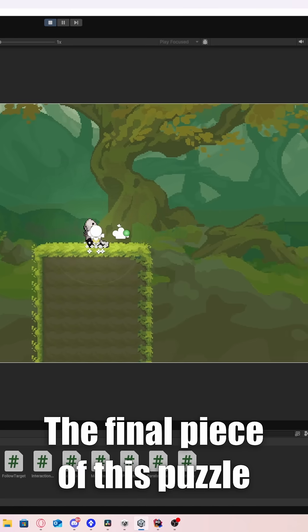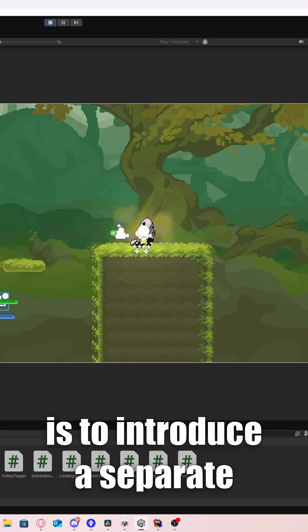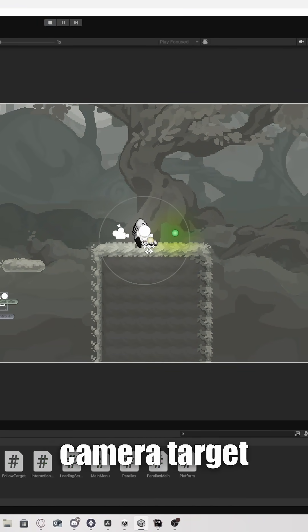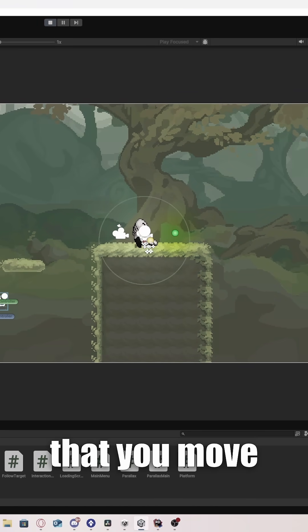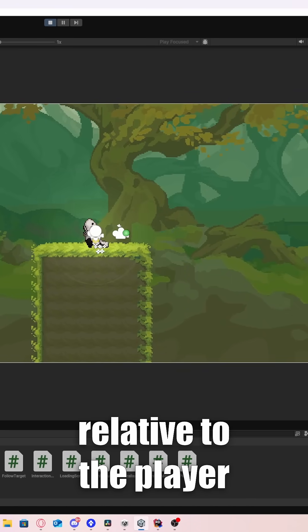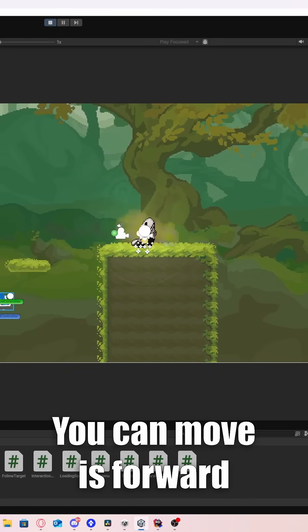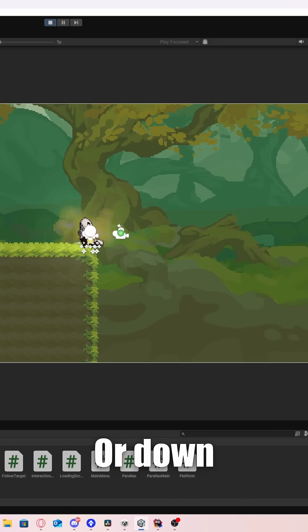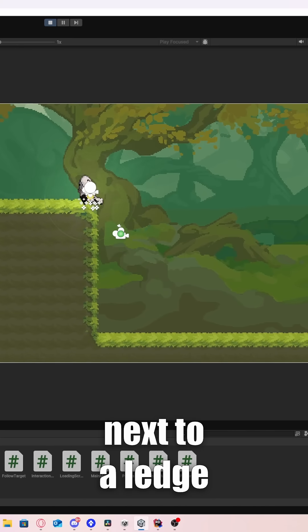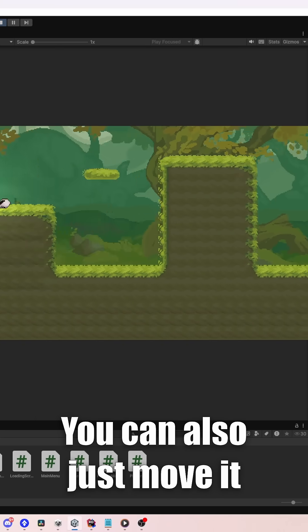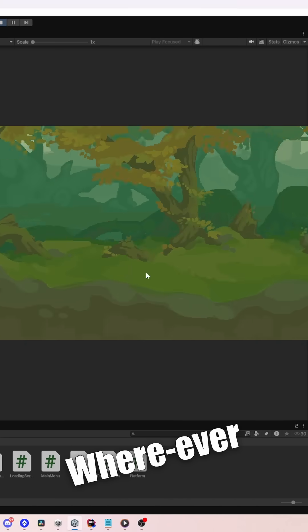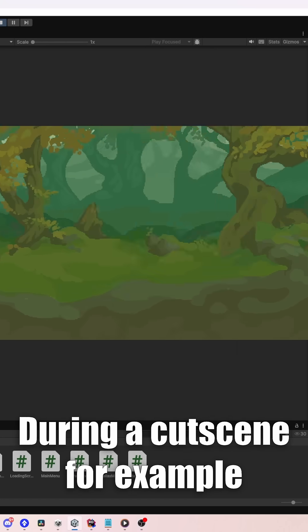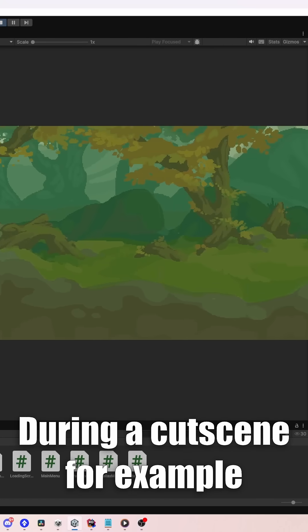the final piece of this puzzle is to introduce a separate camera target that you move relative to the player. You can move it forward in the direction of movement, or down if you are standing next to a ledge. You can also just move it wherever, during a cutscene for example.